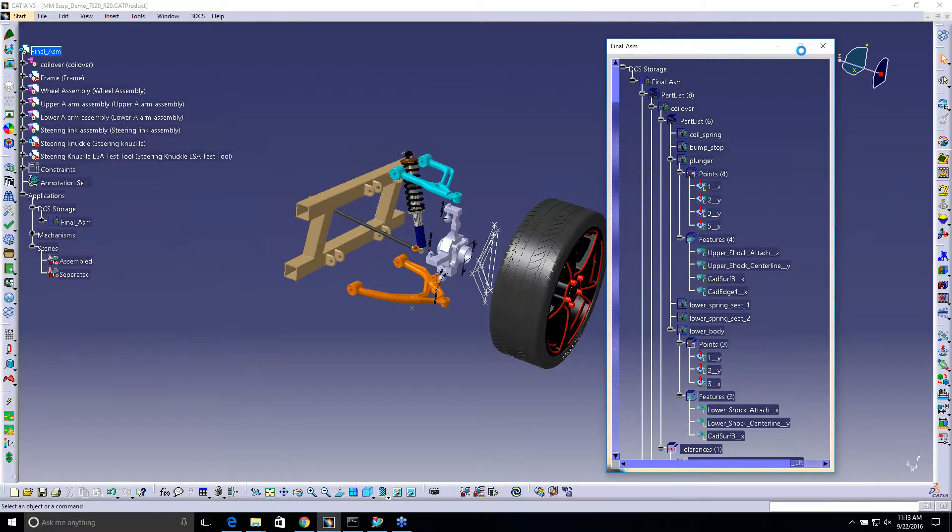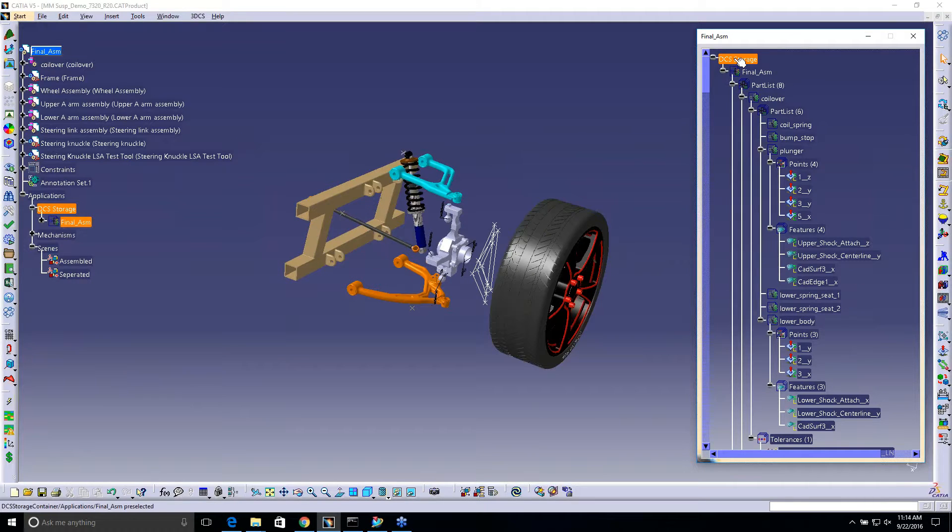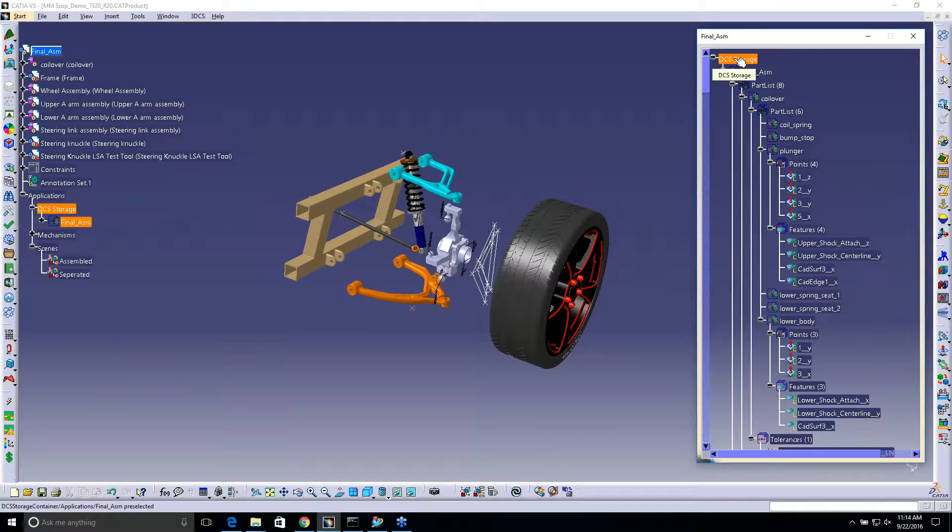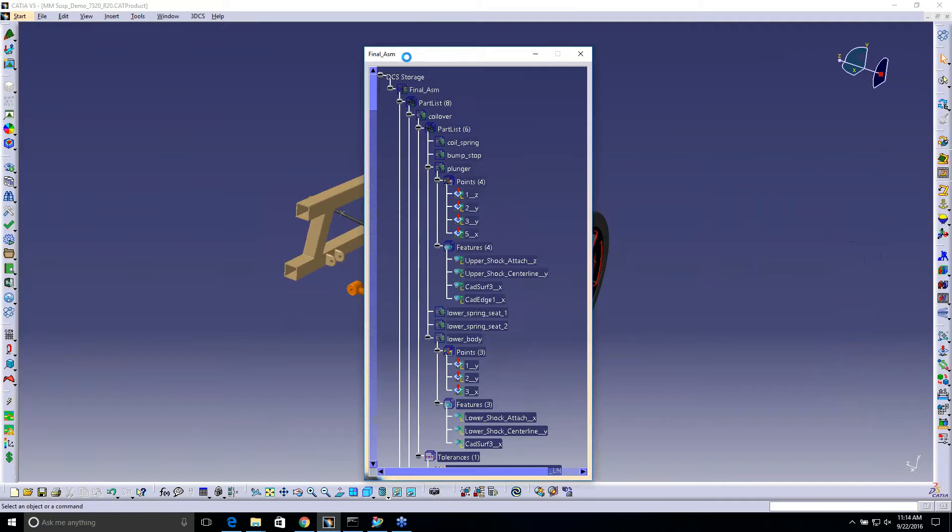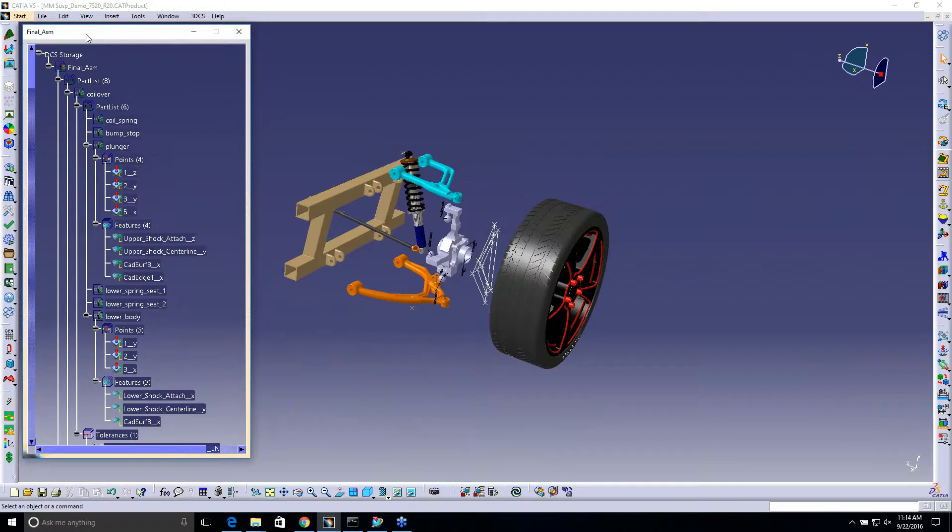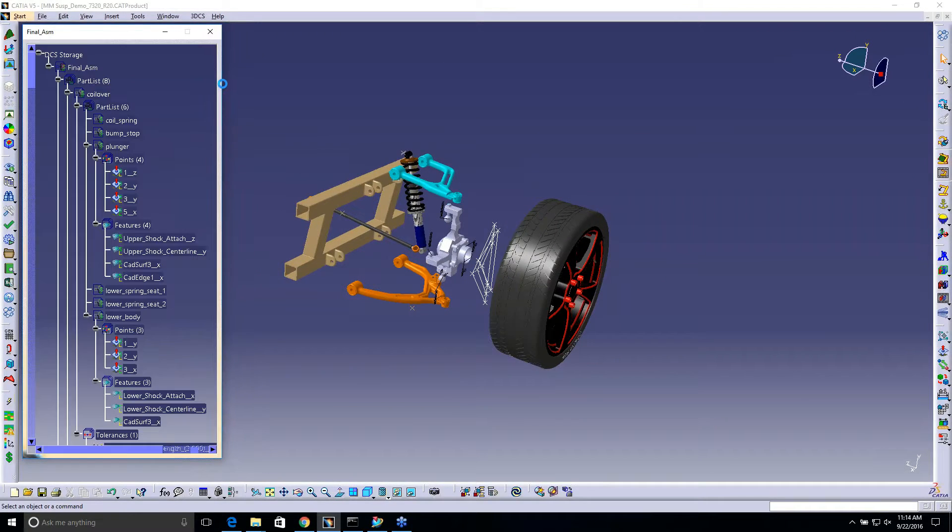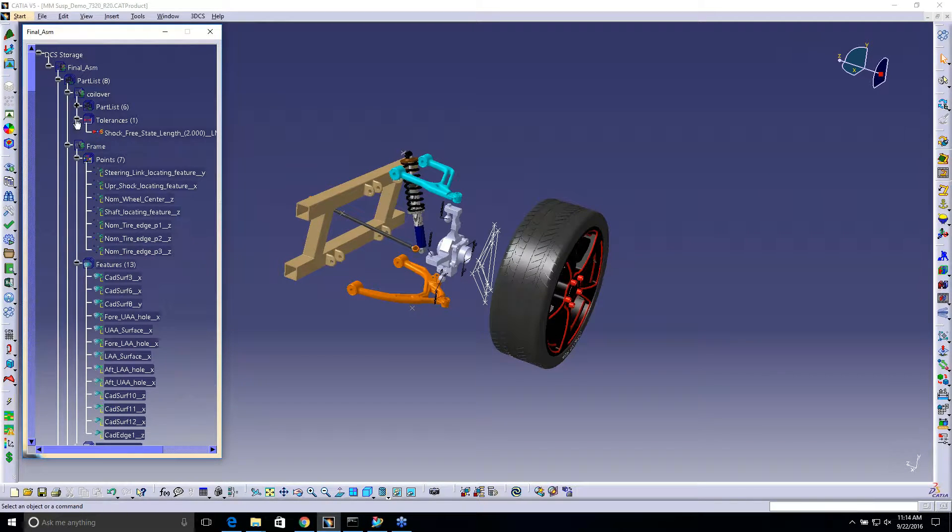Nothing really great. I can go ahead and have this - right now this is just showing the DCS storage, so I can essentially have this same tree open, hide the original CATIA tree, and just work in the DCS storage tree.